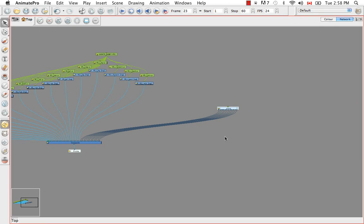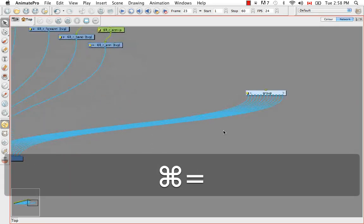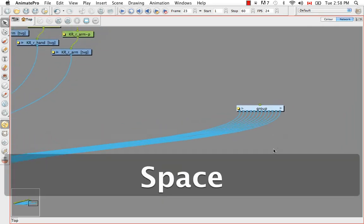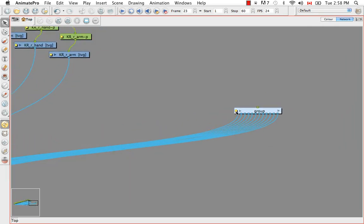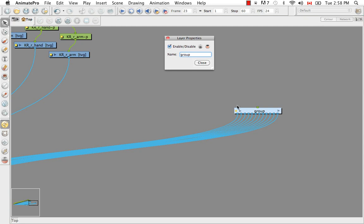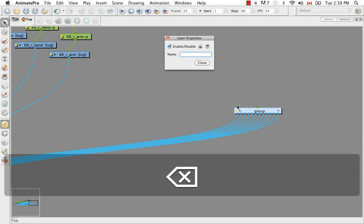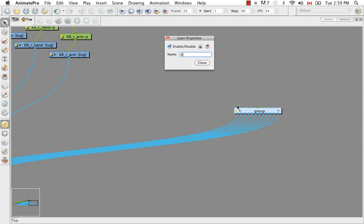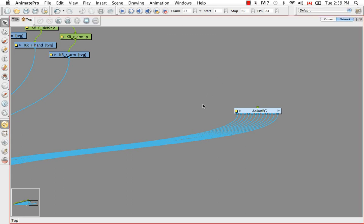So I now have my group. I'm just going to zoom in. If I click on this little yellow box I have the opportunity to rename my group. With Asian background. And say close.